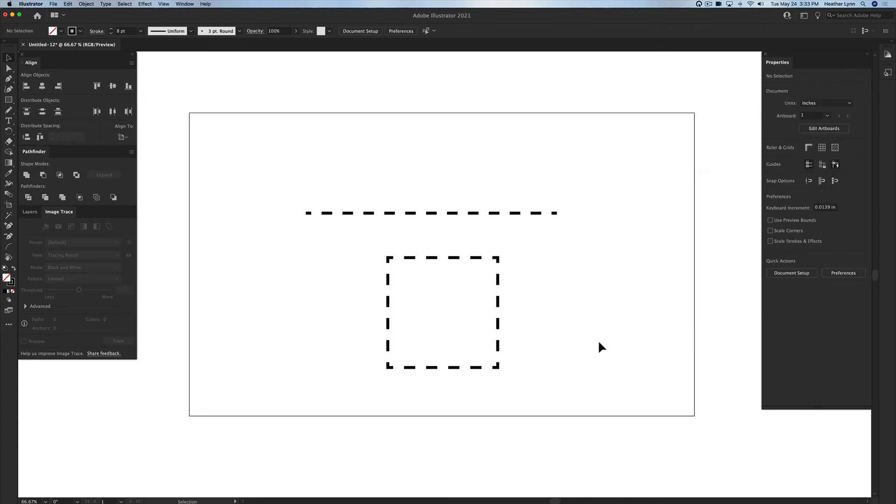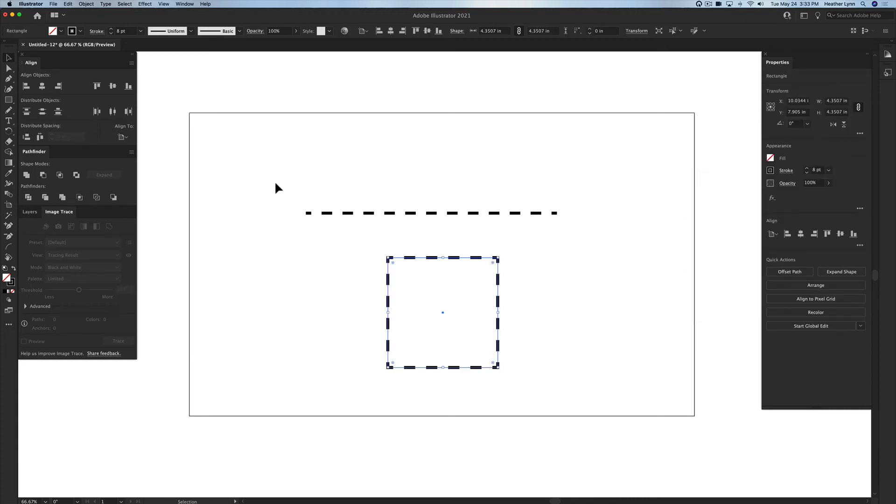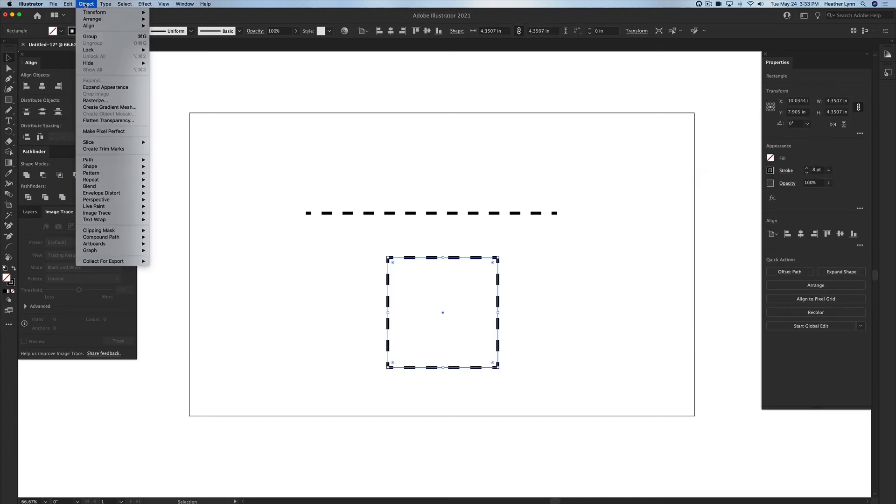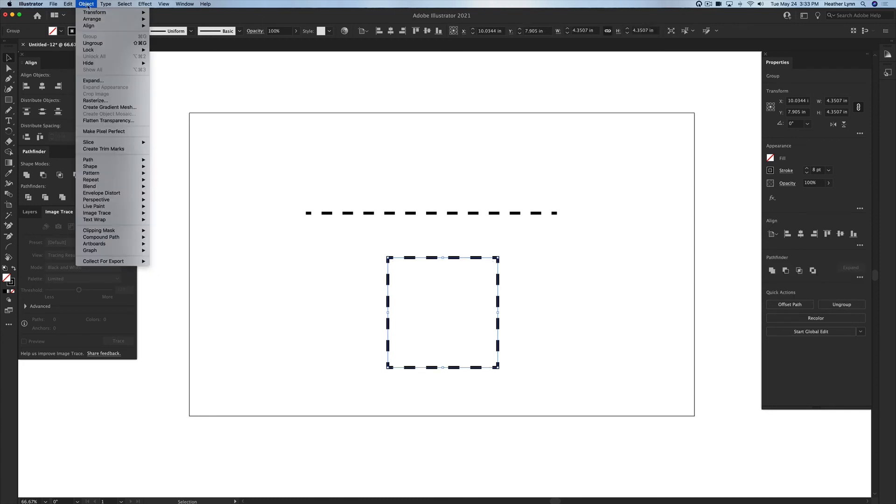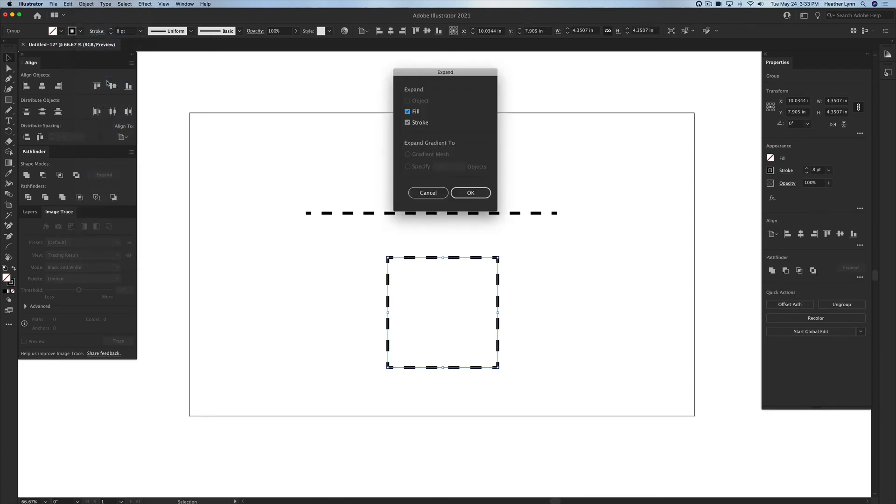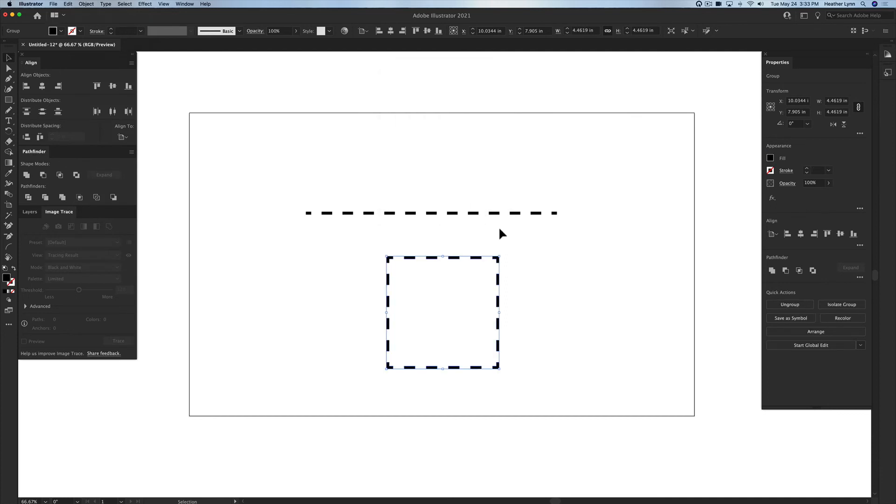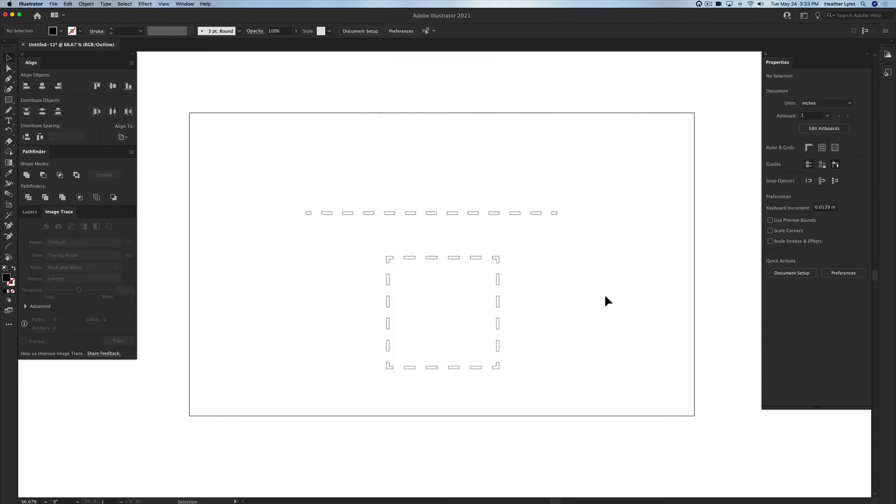And then you would do the same thing for this square. You would go up into the object menu, expand appearance, back into the object menu, expand, click OK, and then it would be ready for your laser to either engrave or cut.